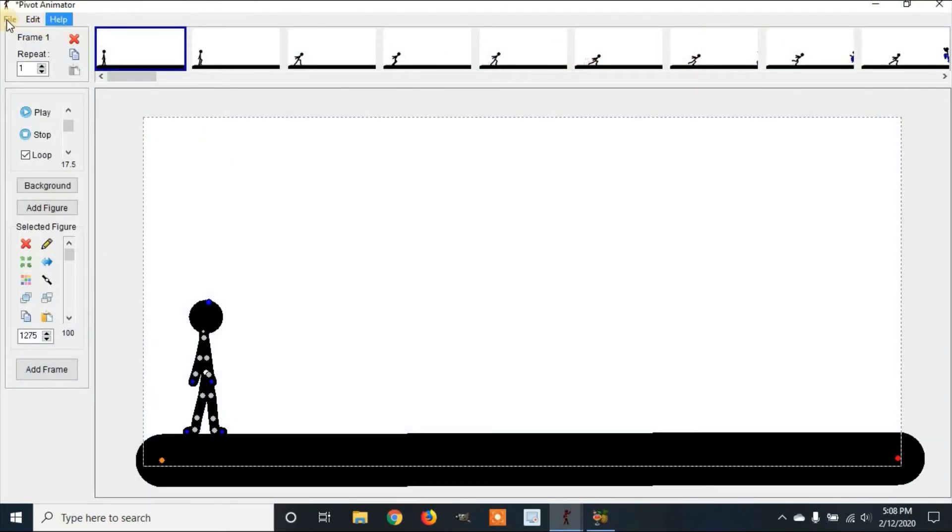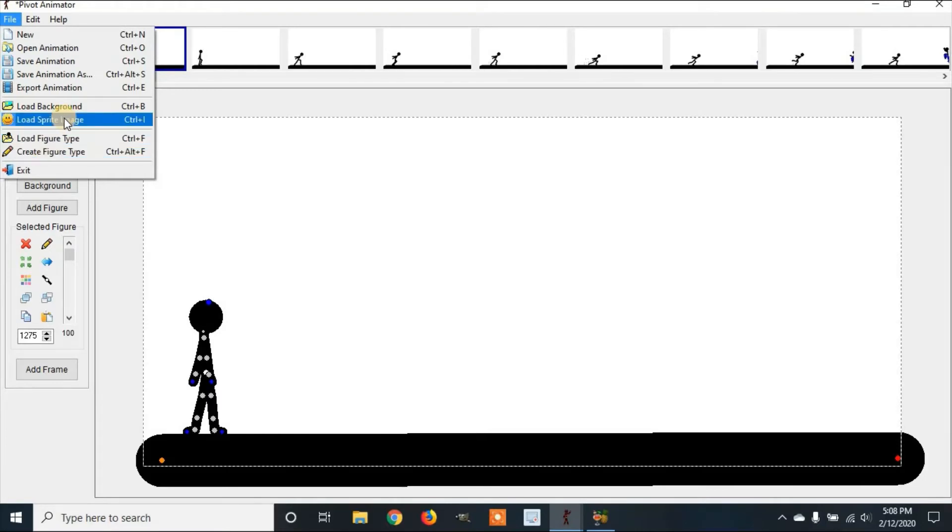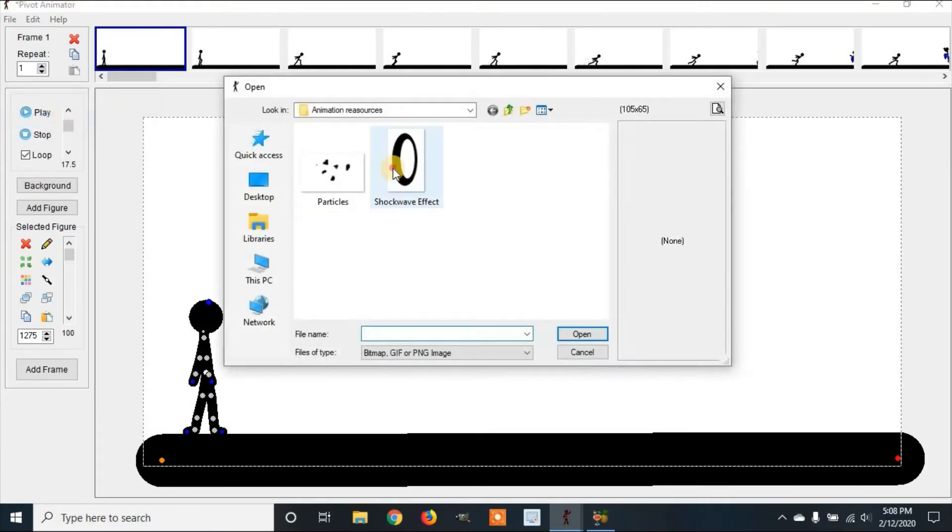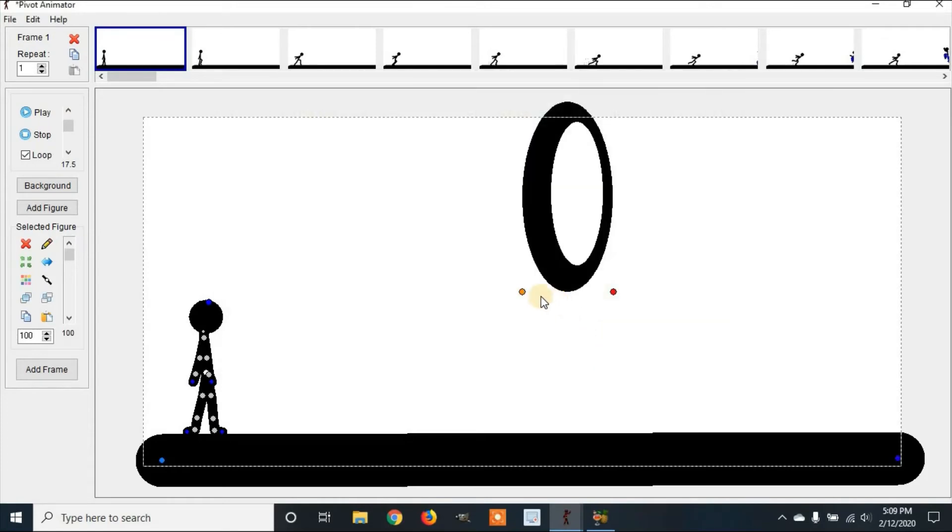When we're back into our animation, we're going to go to File, load sprite image, select the shockwave effect, and click Open.